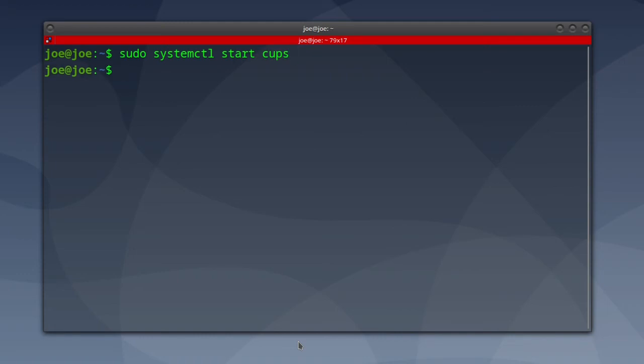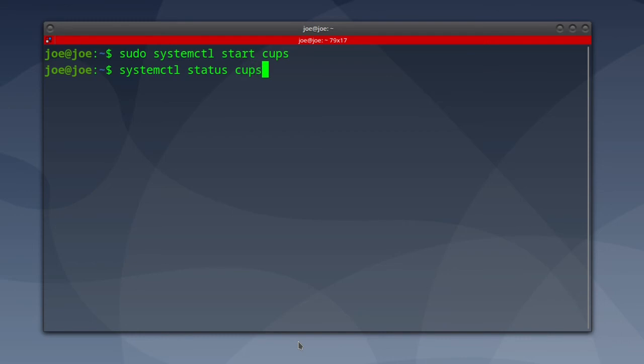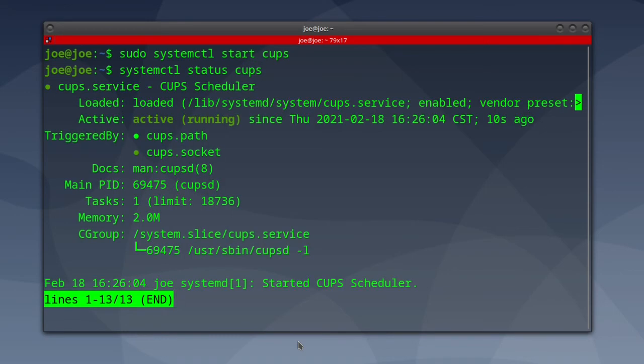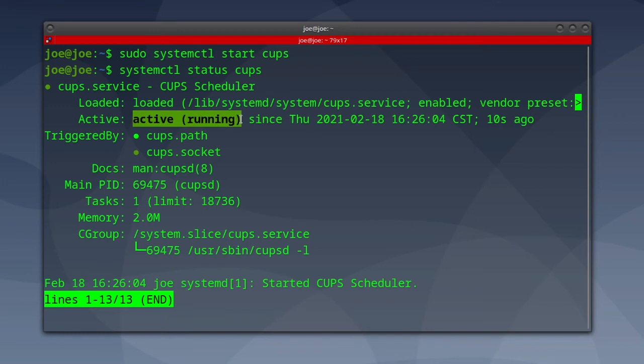We'll check the status again: systemctl status CUPS. You can see it's active and running again. Then Ctrl+C.